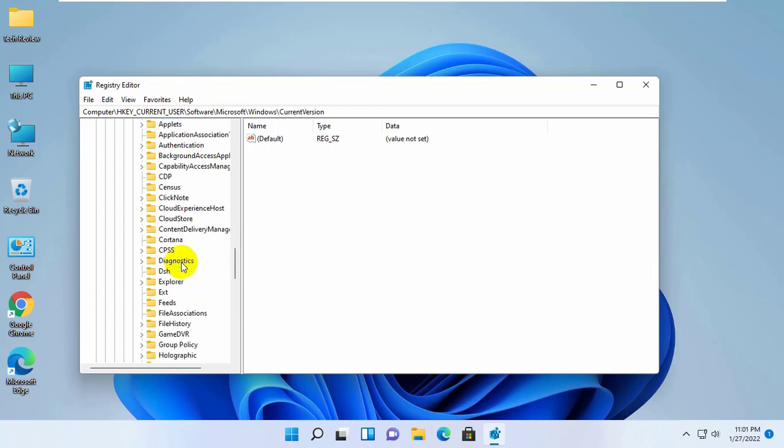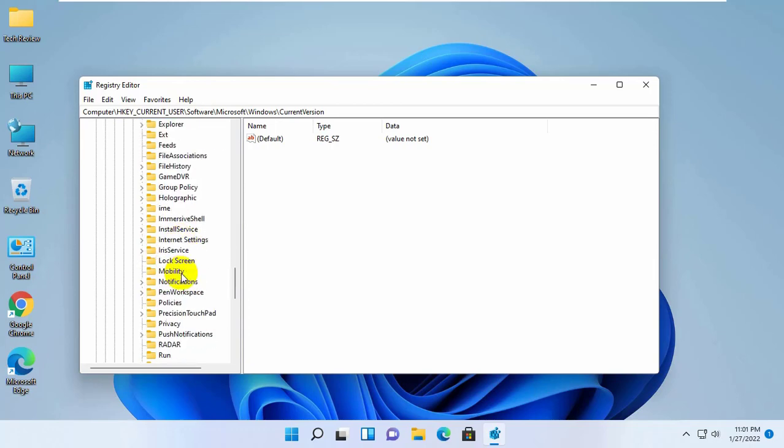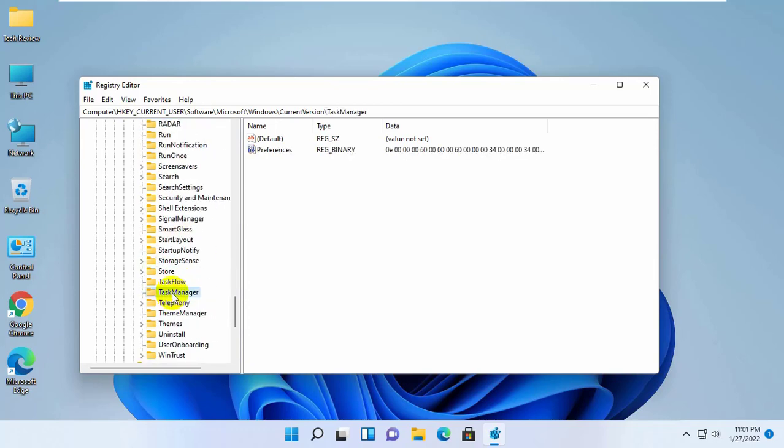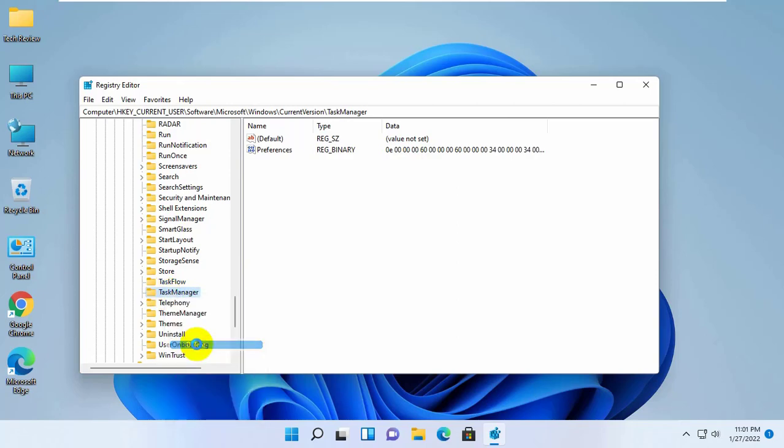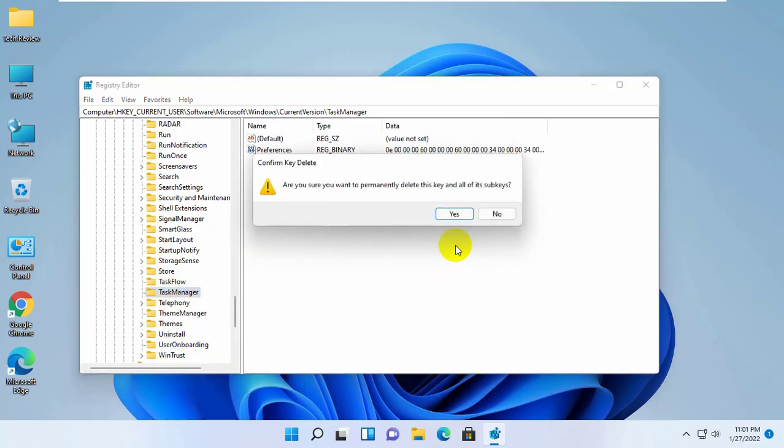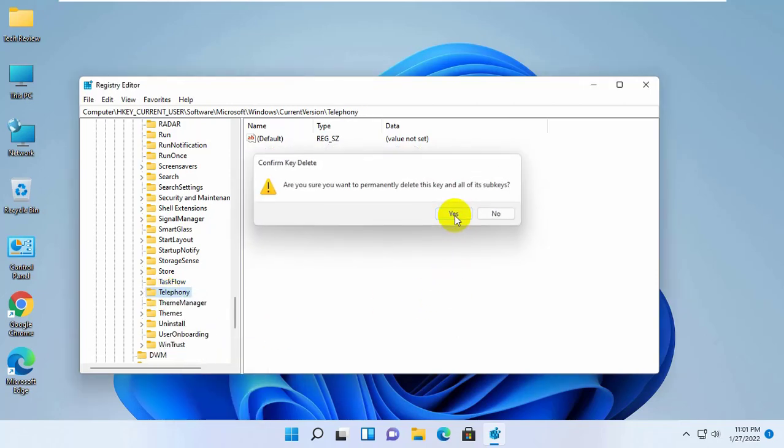Now find the task manager. Right click on the task manager. Click on delete. Click on yes.